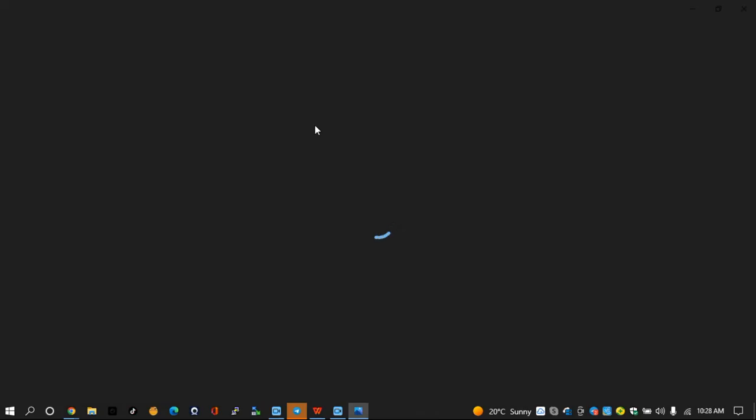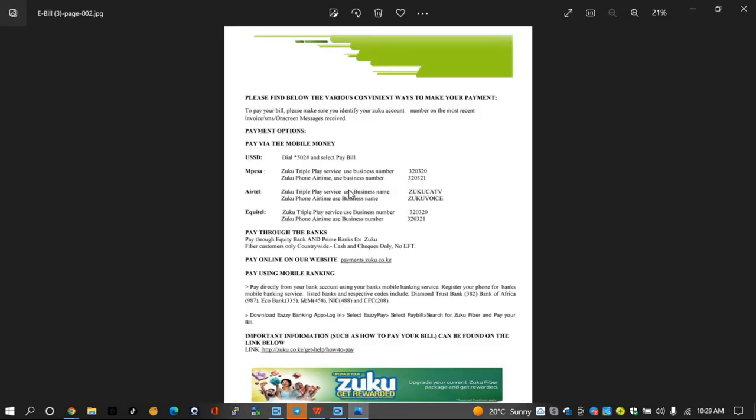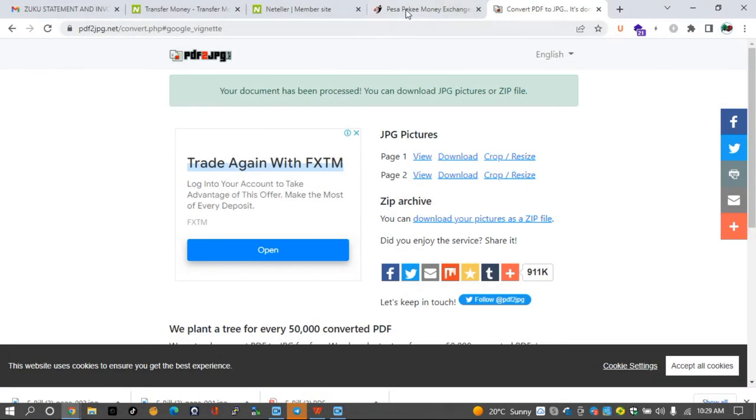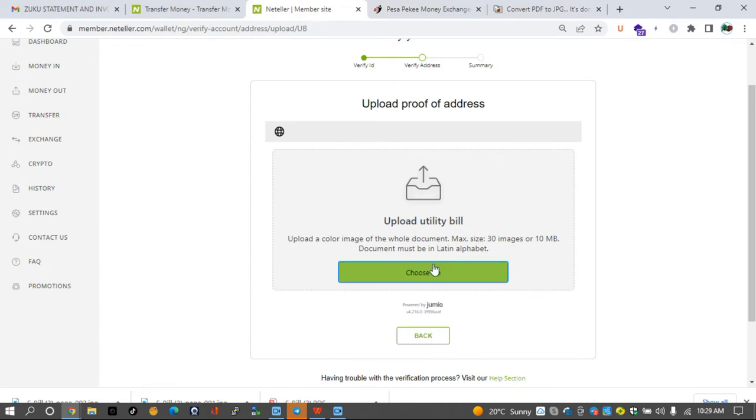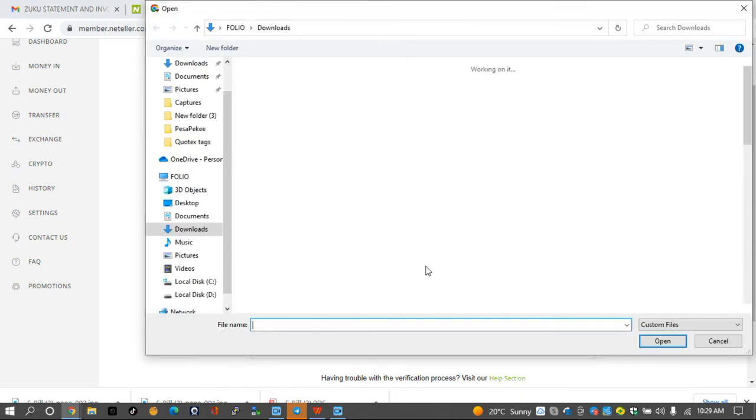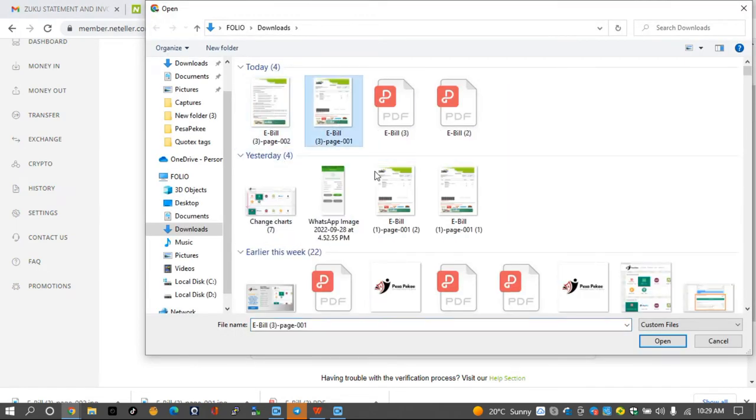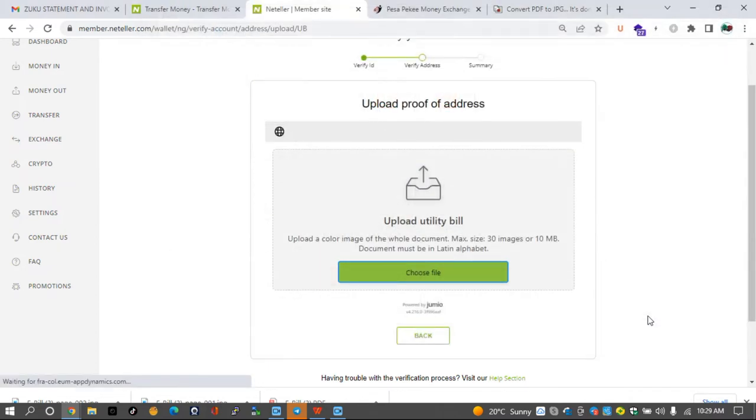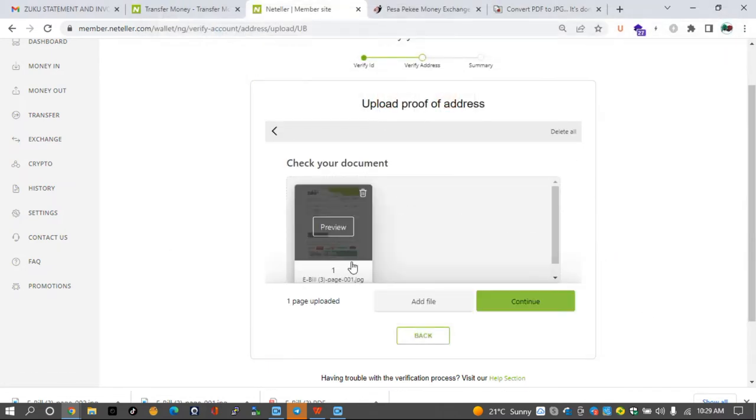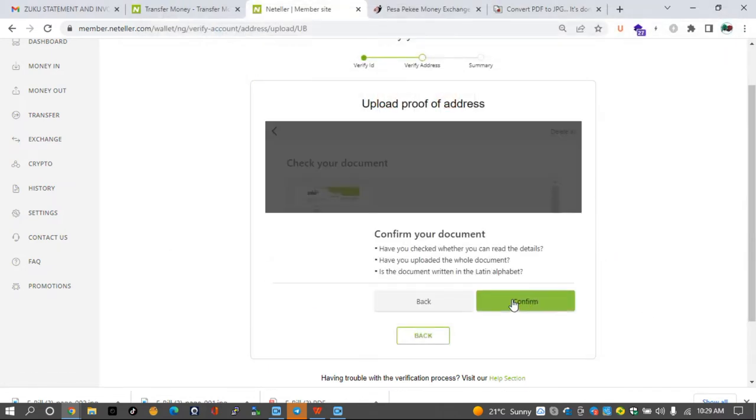So it means that it is within the range that is required, three months. Let's see the second document if it is important. So this one just shows the payment methods that are supposed to be used. We don't have to upload that. So we just go back to Neteller, click on upload, and choose the first one that shows the statement.